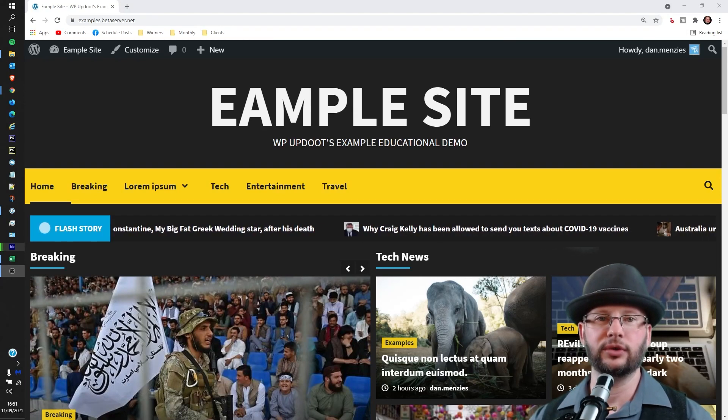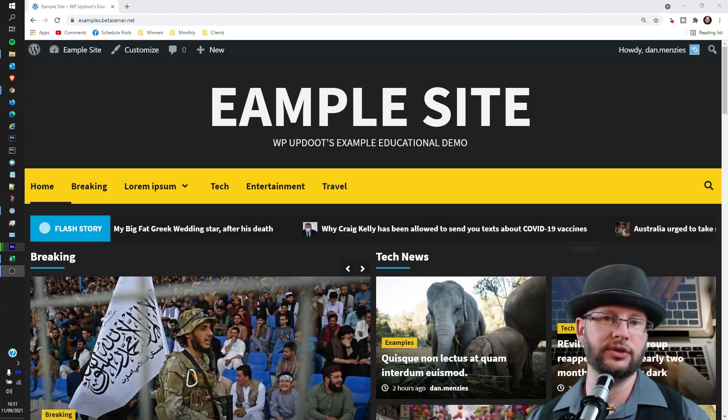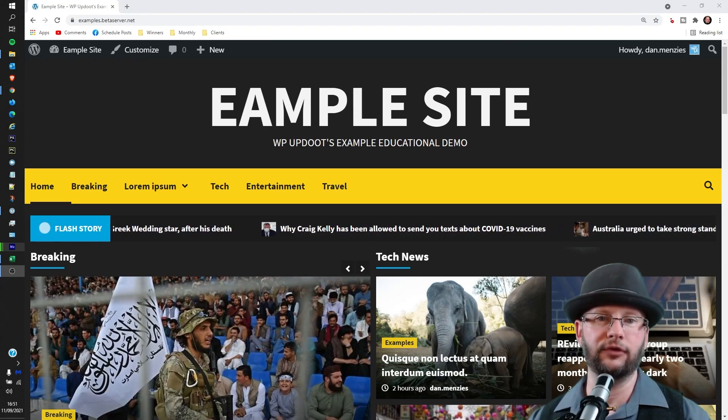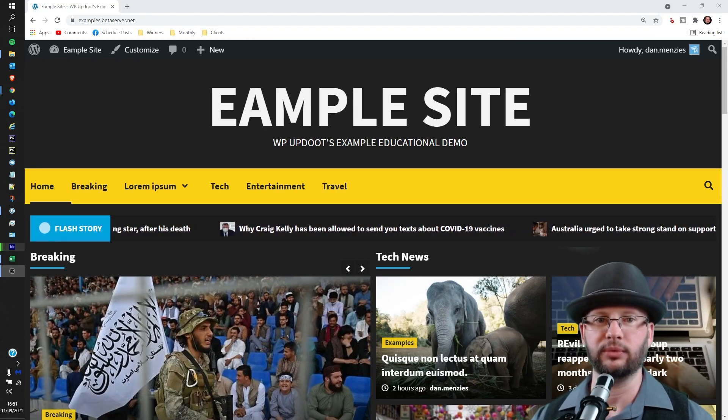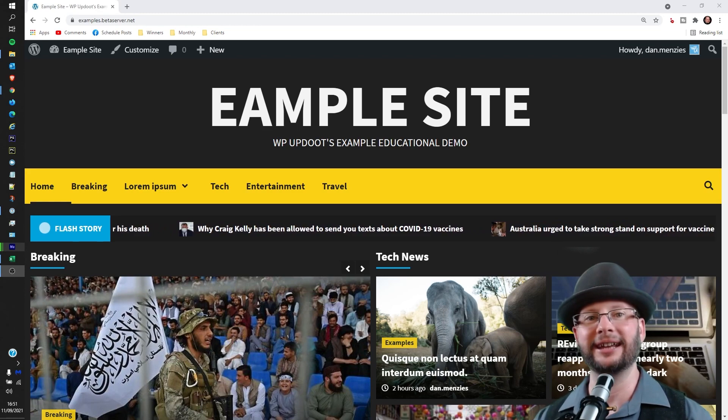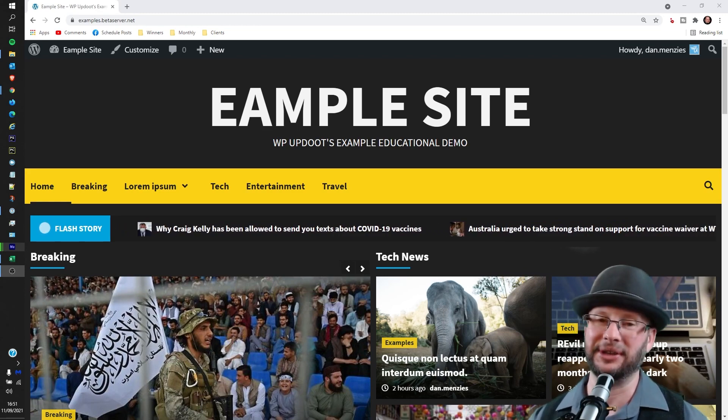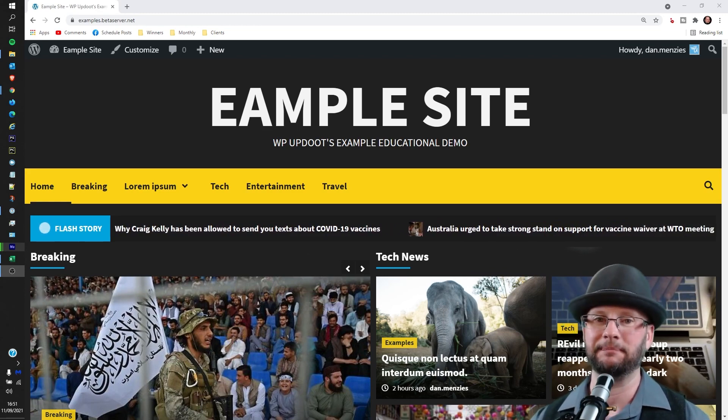Hi, in this video we're going to look at how to edit the footer in your WordPress website. My name's Dan and this is WP Update.